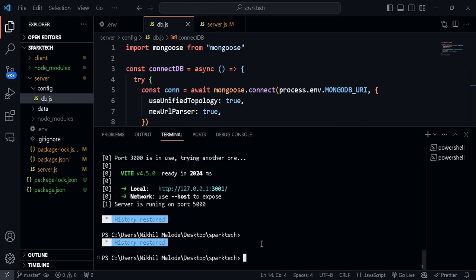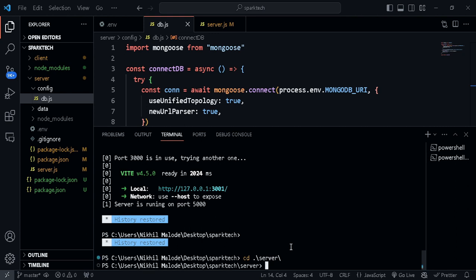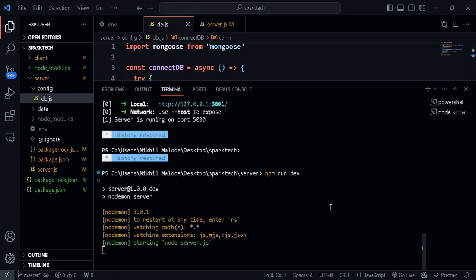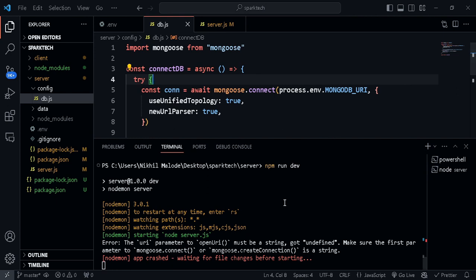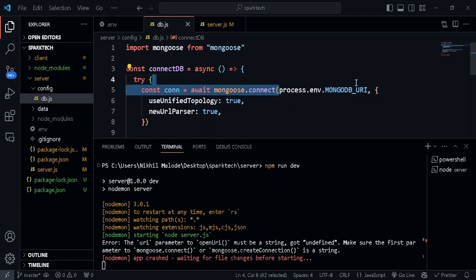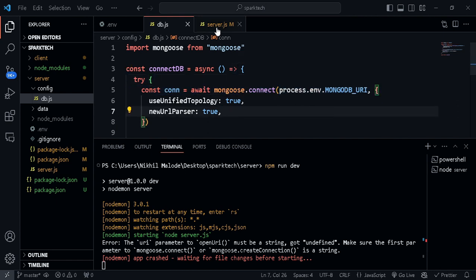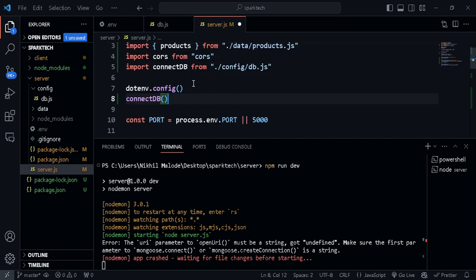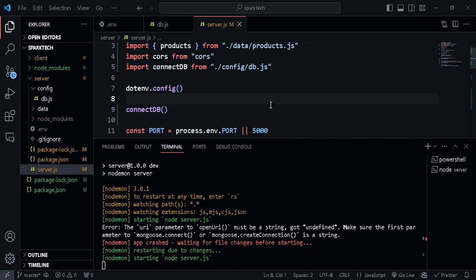If your server is already running, make sure you quit it and start it again because we've modified the .env file. Let's go to server and run the development server. We have an error here — it's trying to read the MONGODB_URI value and getting undefined. I think we just need to place the connectDB() call after dotenv.config(), because only after dotenv is configured can it read that particular value from our .env file. Let's save this and have a look.